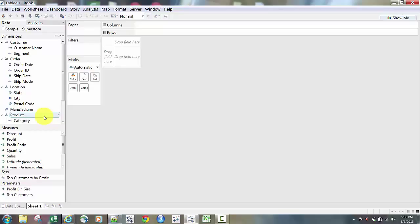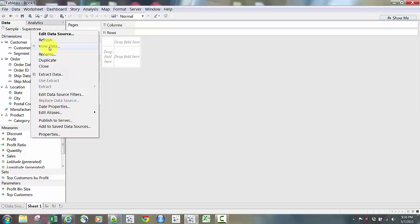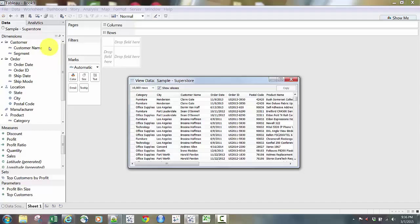When I open up any dataset, what I like to do first is go up to the dataset itself. You'll see a database container, and in this case the only dataset open is Sample SuperStore. I'm going to right-click on Sample SuperStore and click View Data. When I do that, I get what looks like a mini Excel spreadsheet — it's going to give me 10,000 rows of data from this dataset.